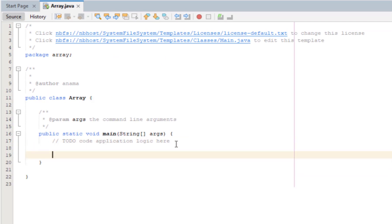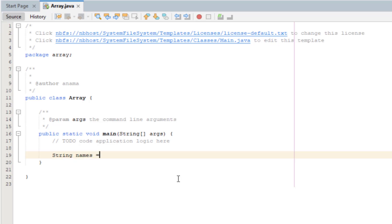If you don't have arrays, then you can display the values by declaring each one separately. For example, String names equals John.